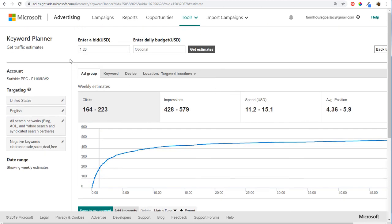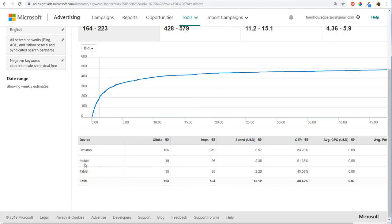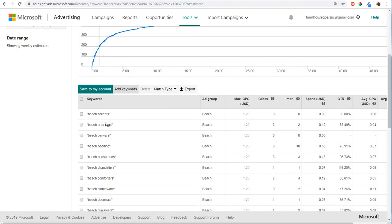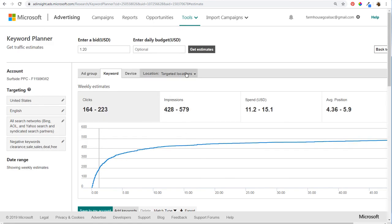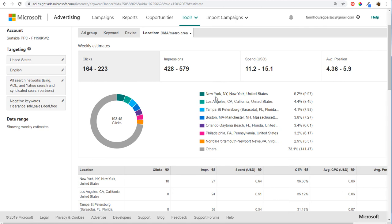You can also come over to Device to look at data by device — desktop, mobile, and tablet. The majority will be desktop, with some mobile and tablet. You can see which keywords will drive the most — something like beach accents won't get much, while nautical decor, coastal bedspreads, and coastal decor will perform better. You can also adjust targeted locations and break it down by market or metro area. There's a lot to explore in the Microsoft Keyword Planner. If you have any questions, leave them in the comments. Thanks for watching and make sure you subscribe to the Surfside PPC YouTube channel.